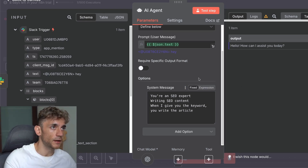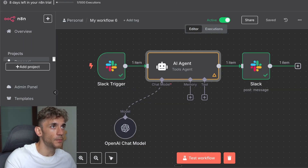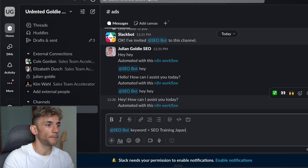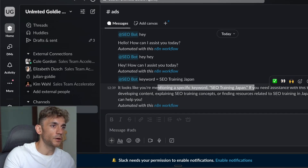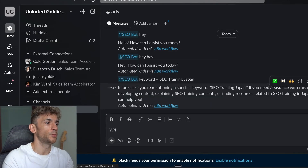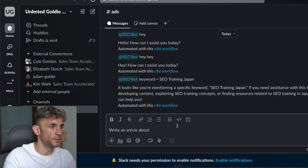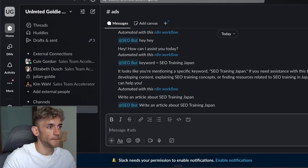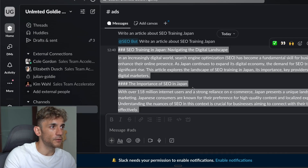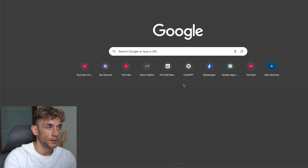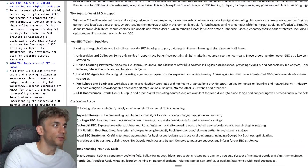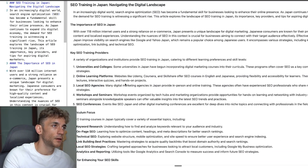We make the workflow active again, go back to Slack, tag in the SEO bot with 'keyword = SEO training Japan,' and you can see it responds about the SEO keyword and content. Going inside the channel, we say 'Write an article about SEO training Japan,' making sure to tag in the SEO bot. There you go — the article is written in markdown format, the whole thing written out. We can take this content to a markdown live preview and we've got a full article written and ready to go.